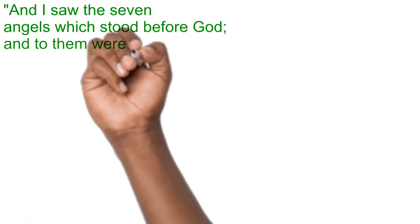And I saw the seven angels which stood before God, and to them were given seven trumpets.